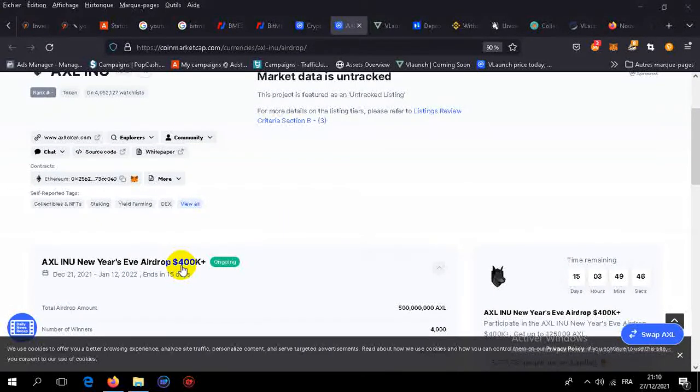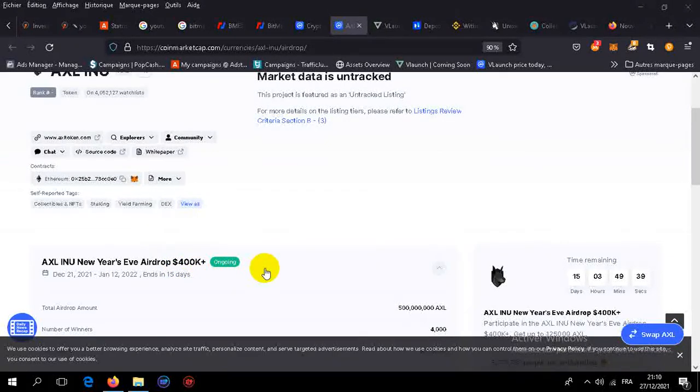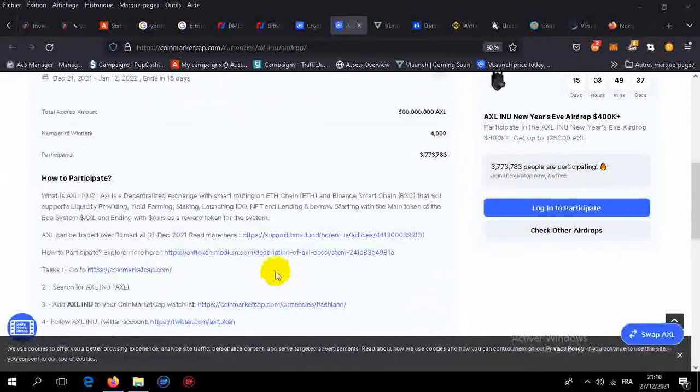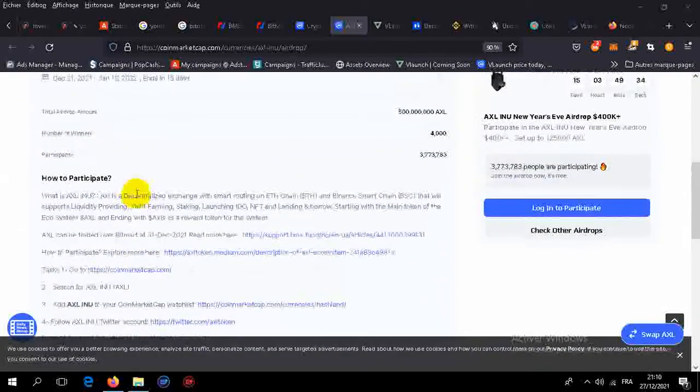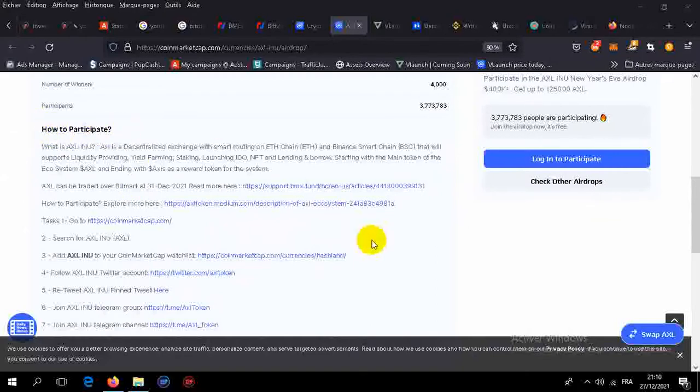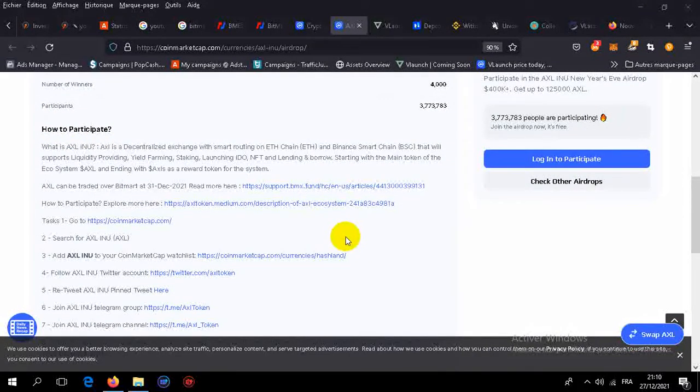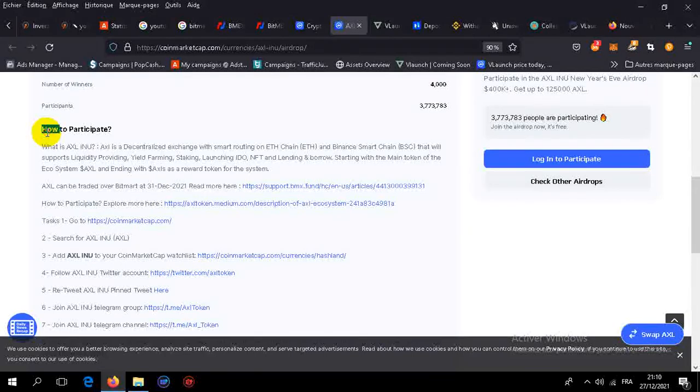$40,000 plus on this airdrop. Easy to participate. Don't miss this opportunity. Subscribe to our channel, I will post more on how to participate.